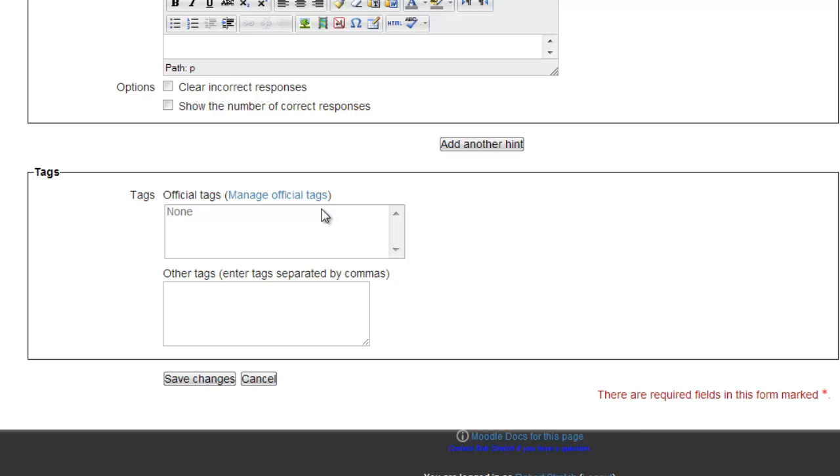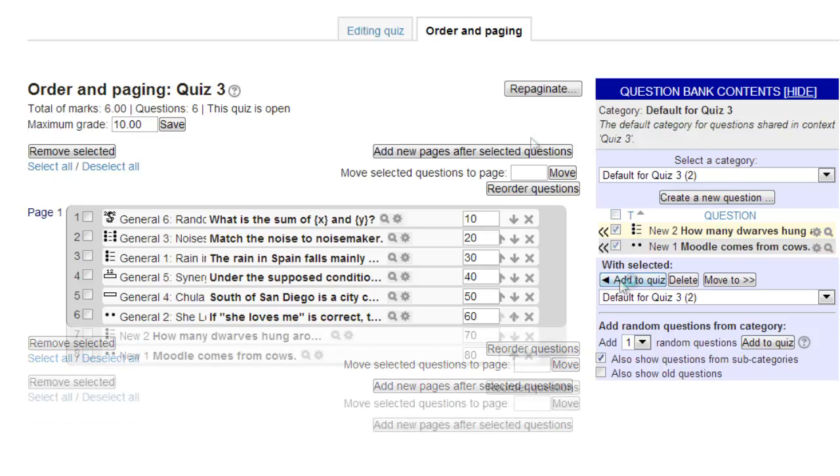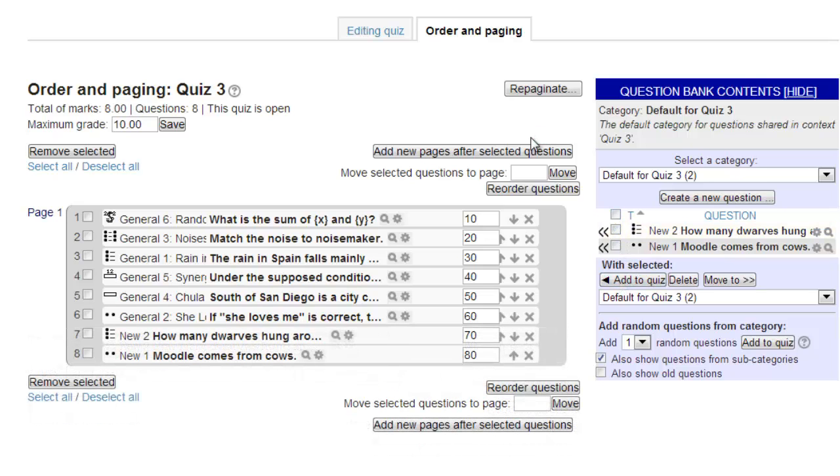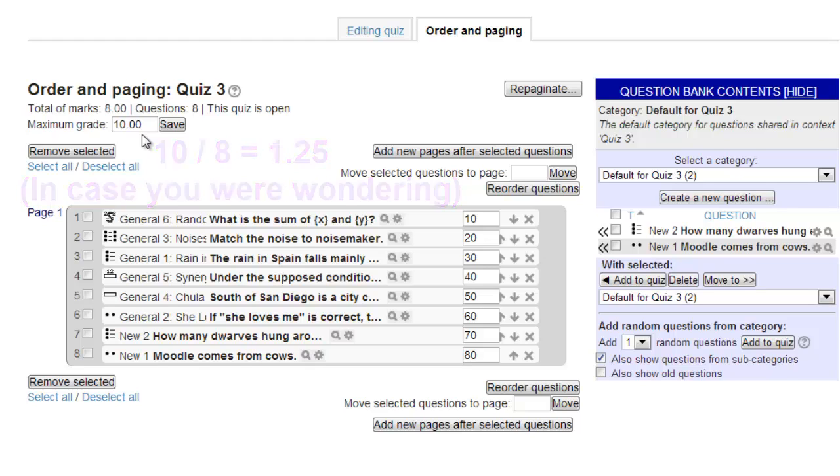Now we need to select that question and add it to the quiz as we did with the previous 7. If you look in the upper left corner, you will see that we have total marks of 8.00 with 8 questions. But we still show the default maximum grade of 10 points, effectively making each question worth 1.25 points instead of 1. Let's make this simple on ourselves and our students by changing the score to 8 points to match the number of questions exactly, and then clicking save.